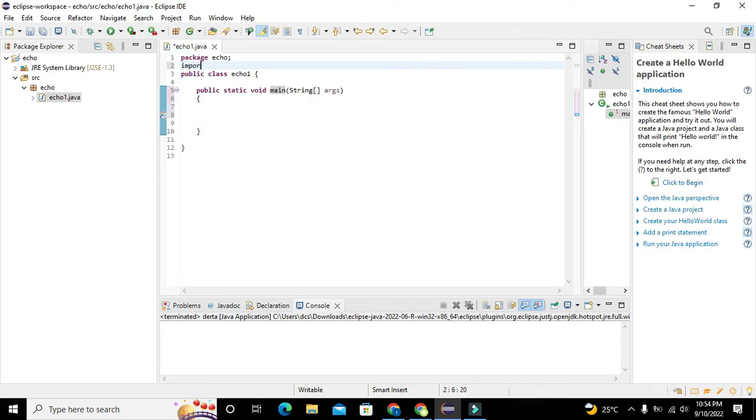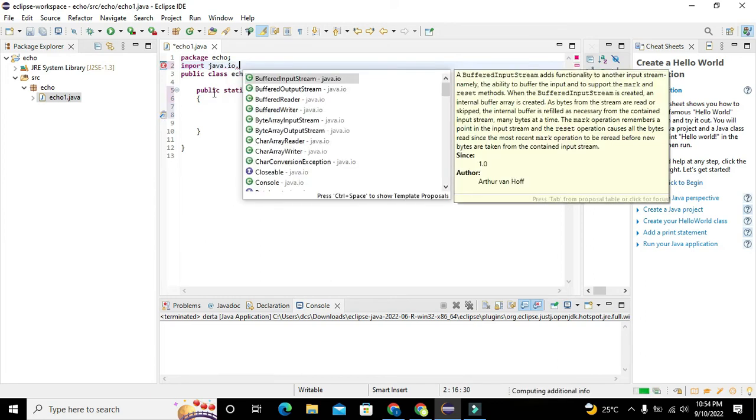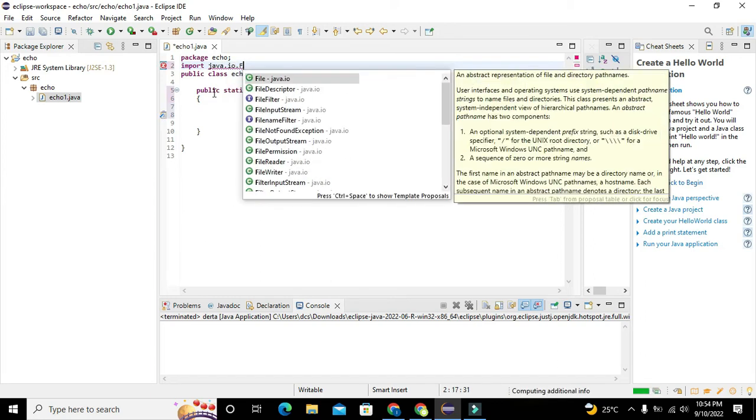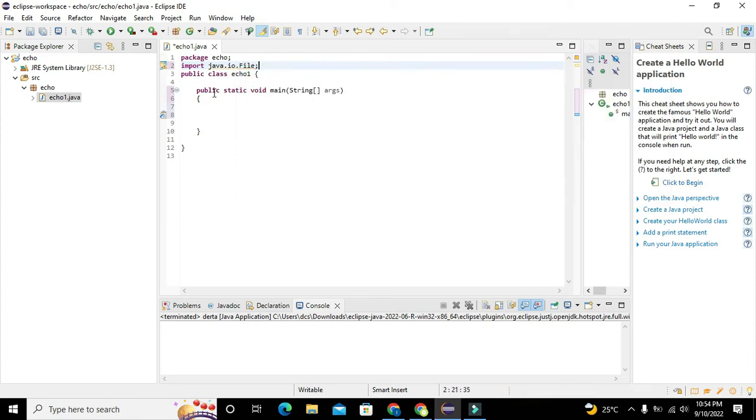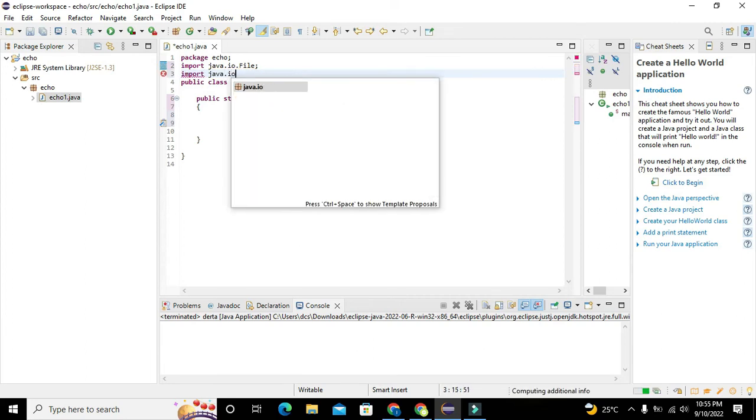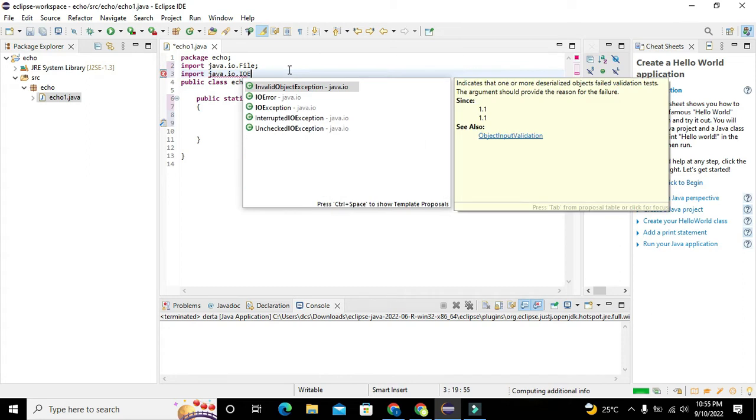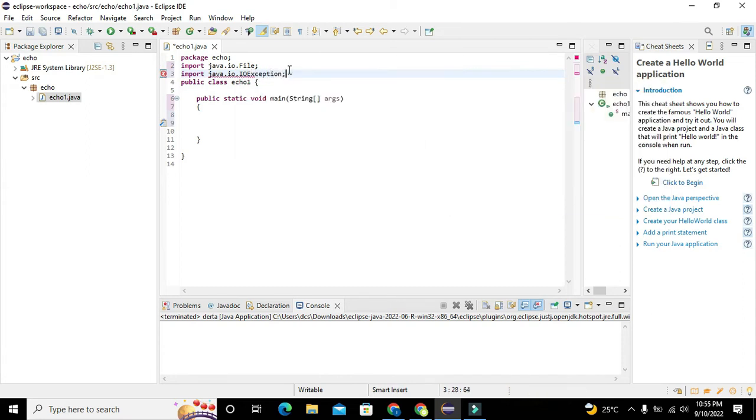Now we will import two classes. The first one is import java.io.File. This class will help us create a file. And import java.io.IOException, and this class will help us in the exception handling.